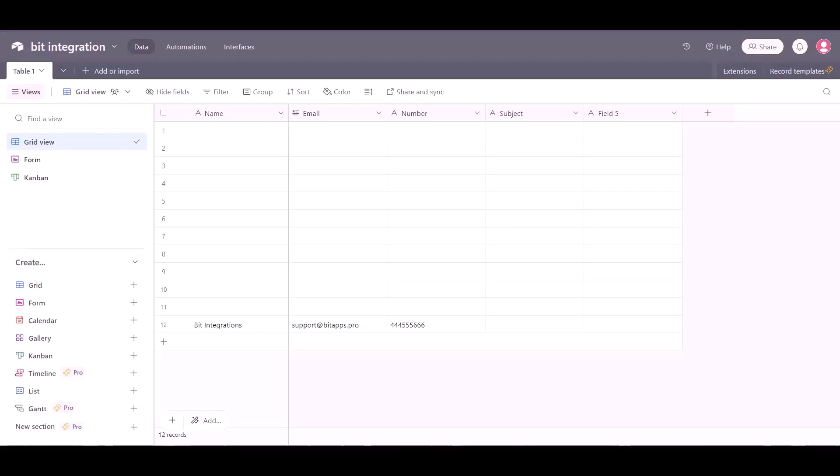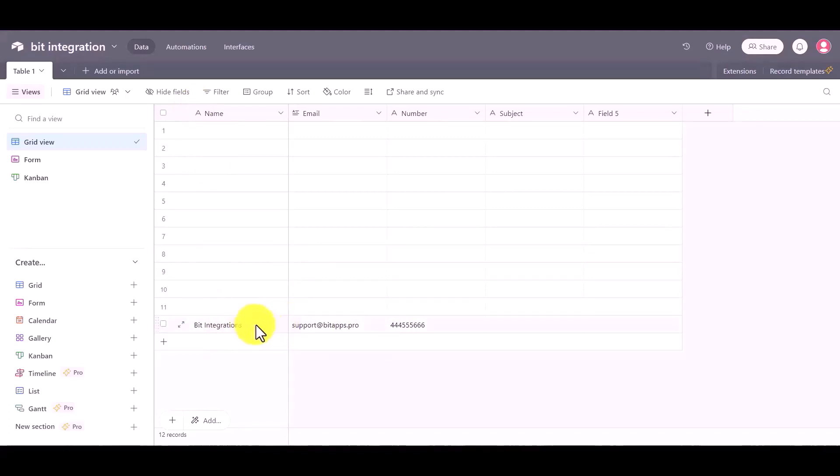Now go to the Airtable page and you can see the data came successfully in the Airtable. In this way you can send your data by using Integromat. You can see the data, click on it.